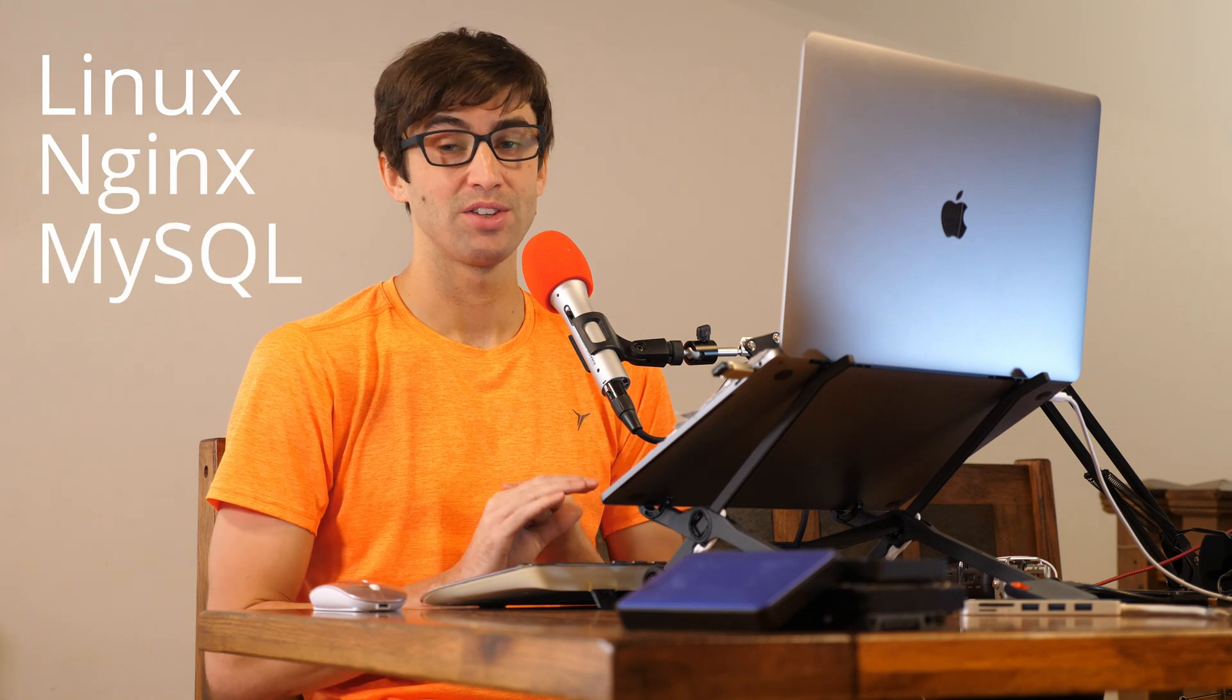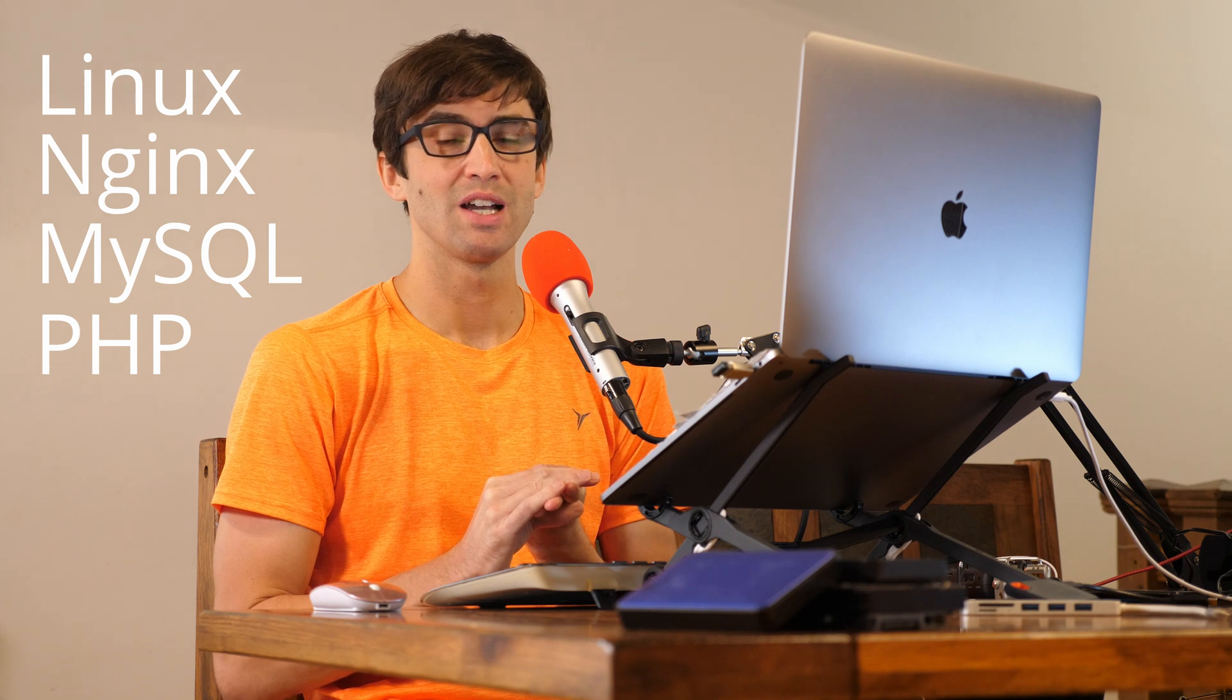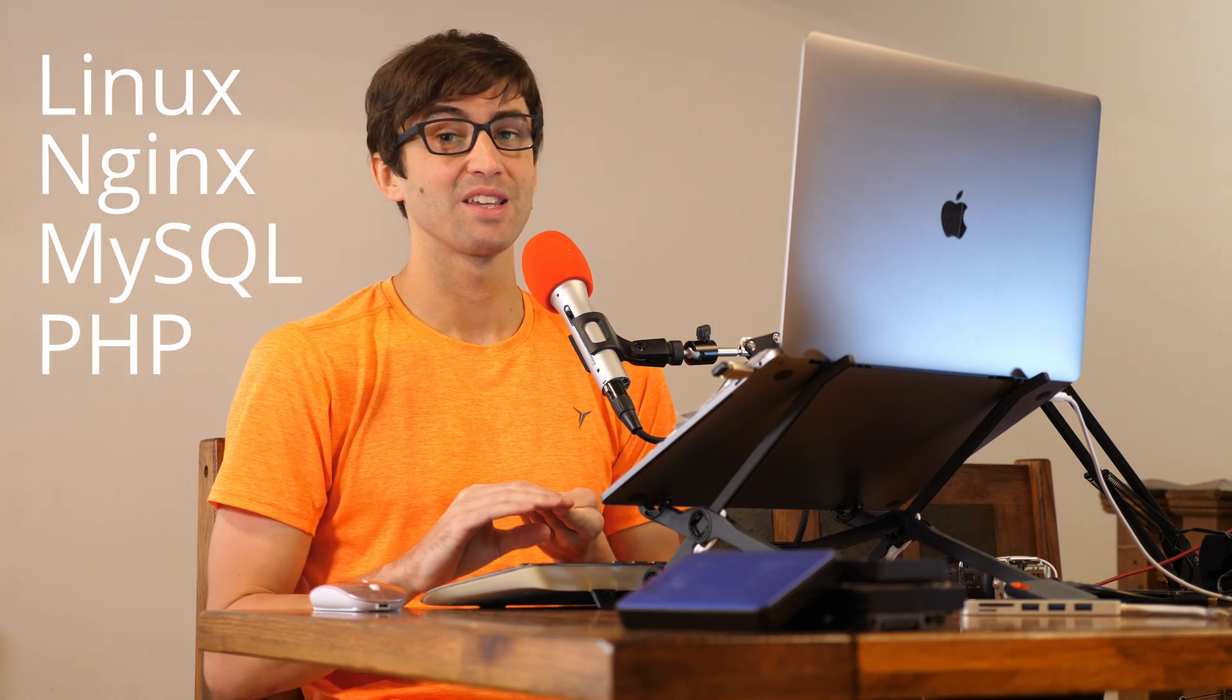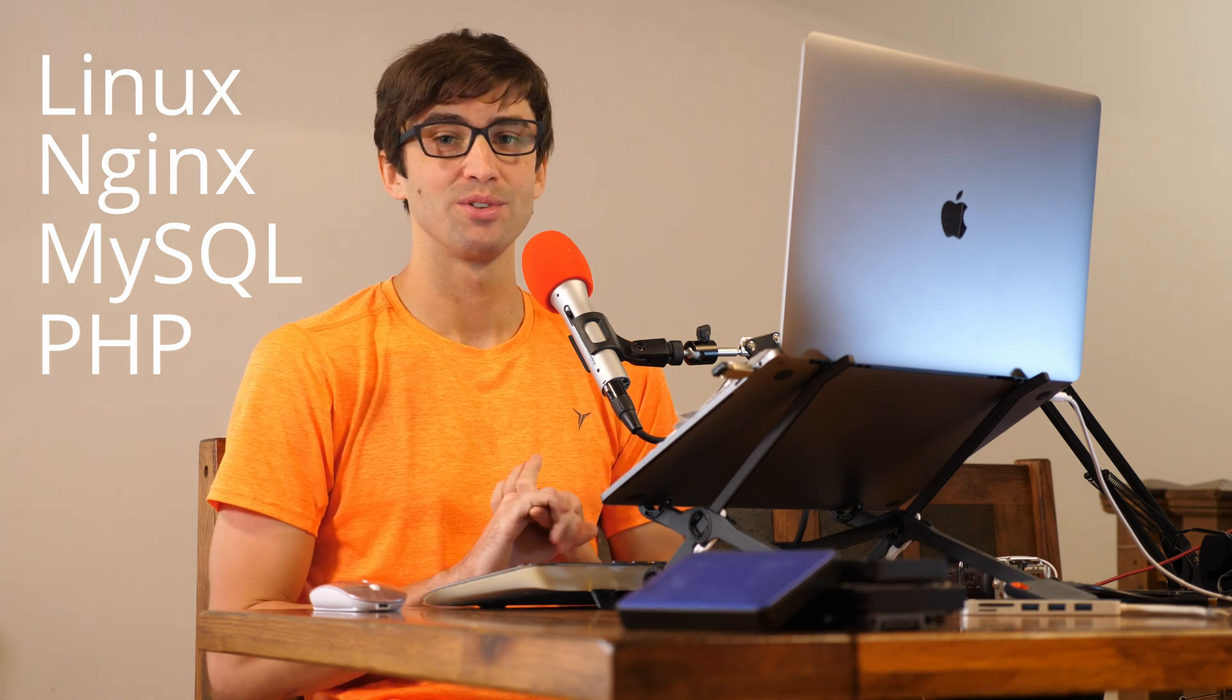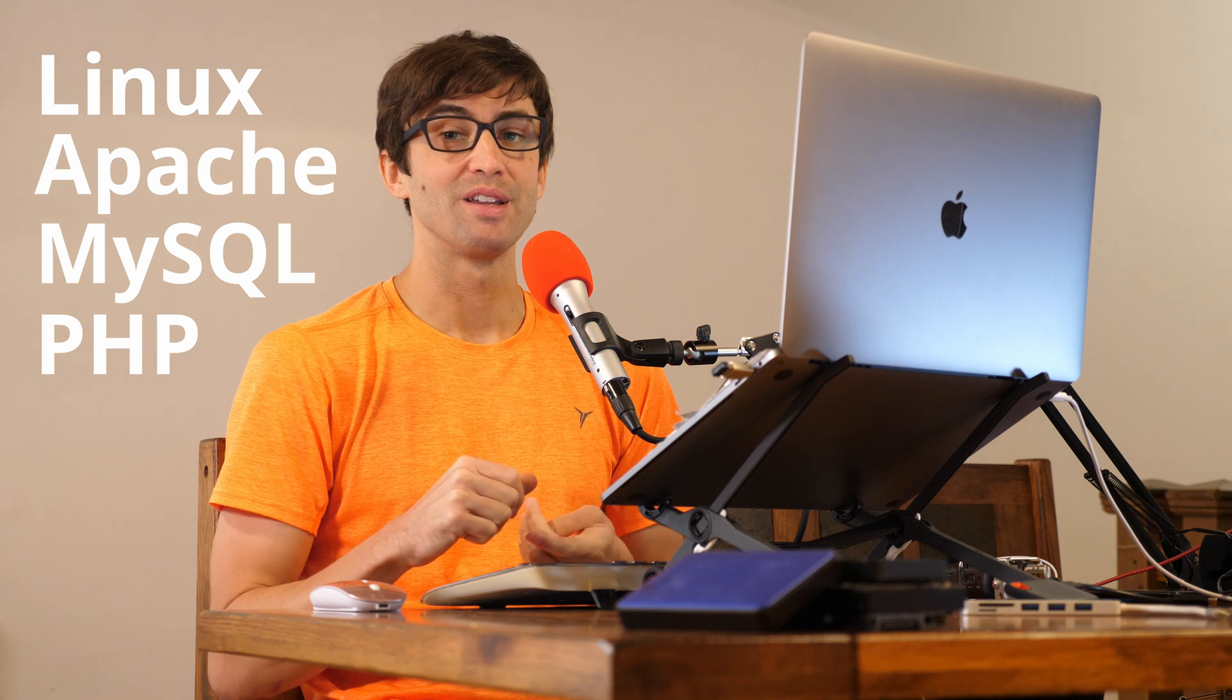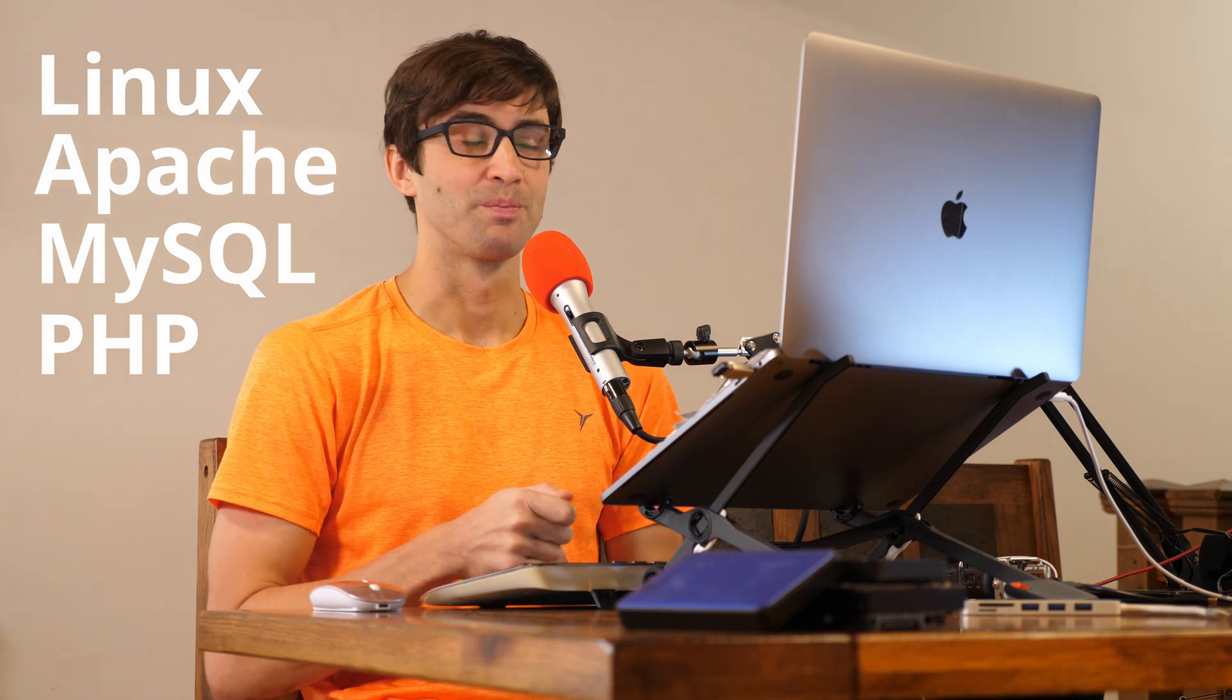Now, what the heck is LEMP? LEMP is Linux, Nginx, MySQL, and PHP. Yes, Nginx starts with an N (N-G-I-N-X), but it sounds like an E, so that's why they do L-E-M-P. This is very similar to a LAMP server, which is Linux Apache MySQL PHP, but instead of Apache, we're using Nginx.